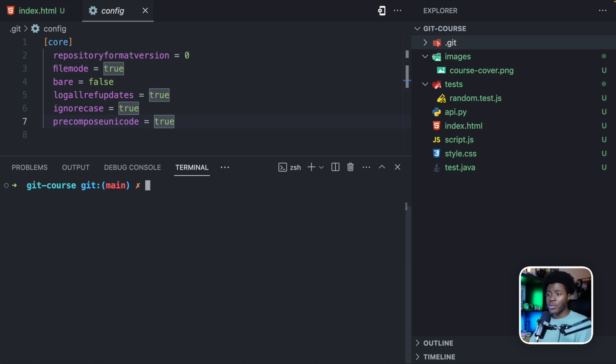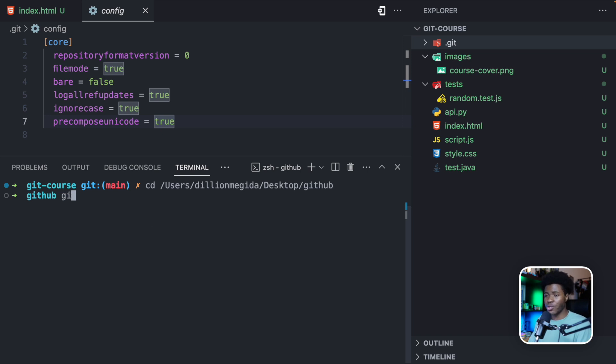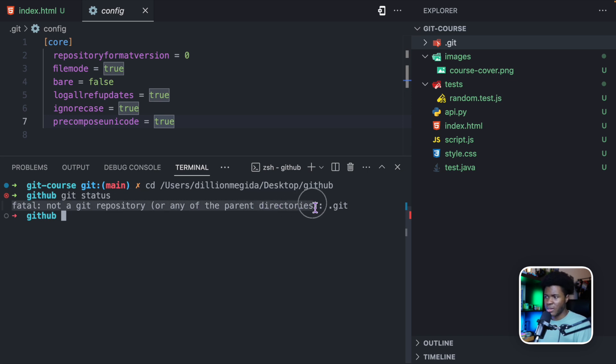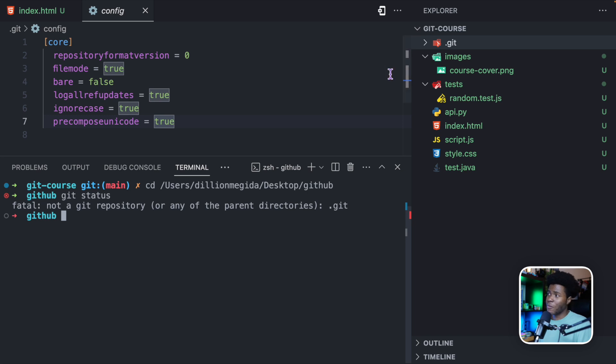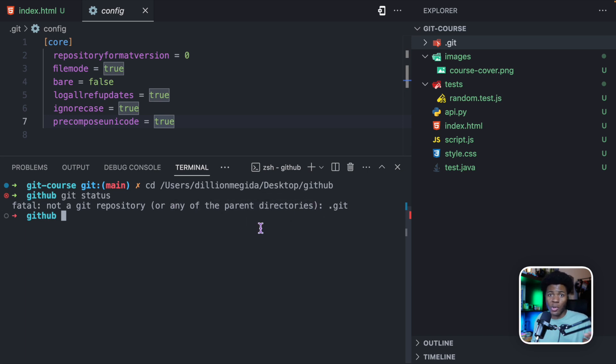Now if I should do cd, and let's say I go to users, Dillion Megida, desktop. Now let's say I come to this directory here. This directory is not a Git project. So if I should try to run Git status now, it's going to tell you not a Git repository or any of the parent directories. So the Git command, like I mentioned, it looks for this Git directory in the current directory or in any of the parent directories, and then it can use that directory to show results for the commands that you enter.